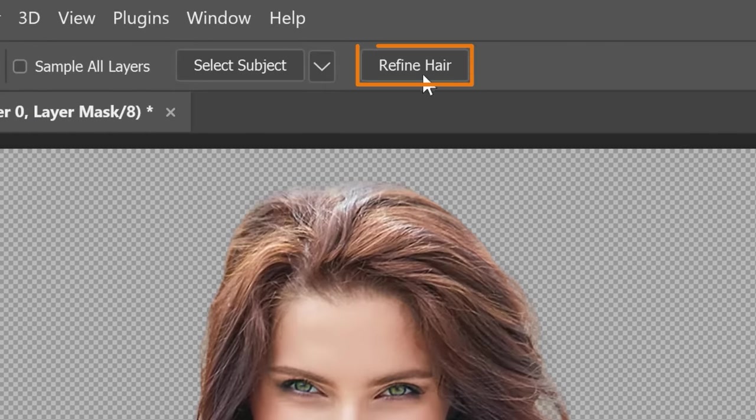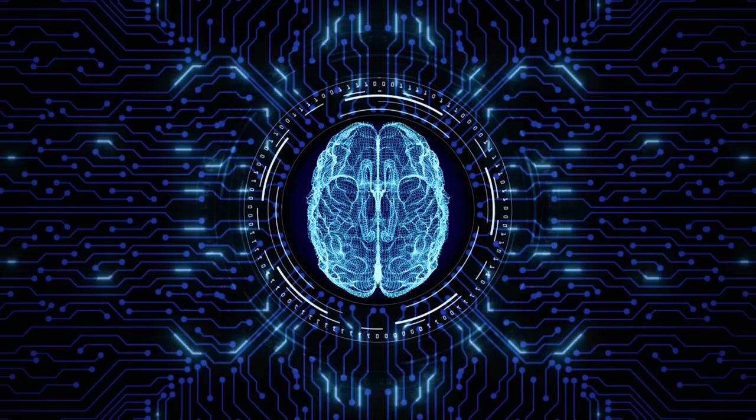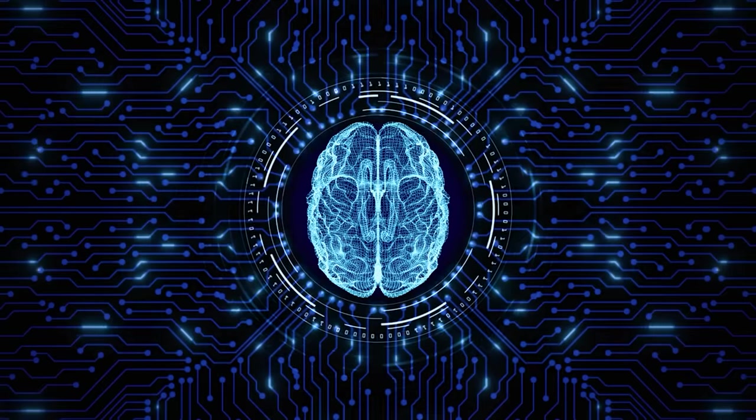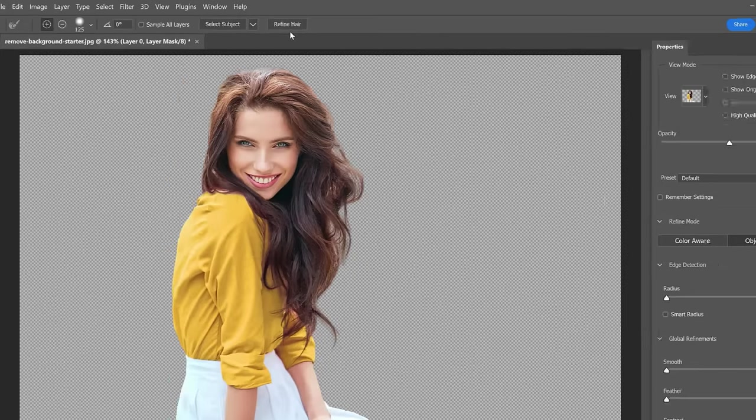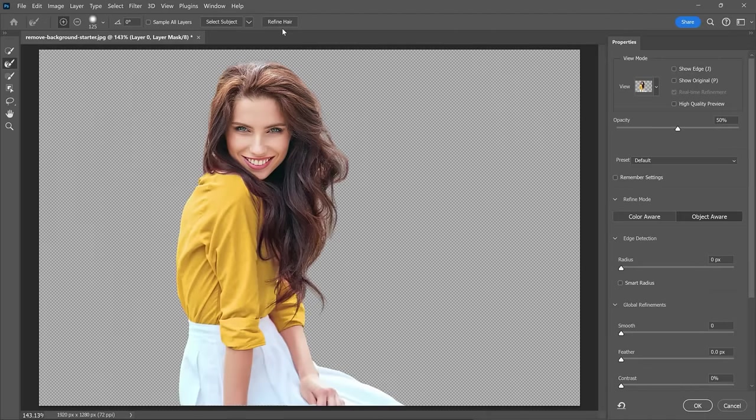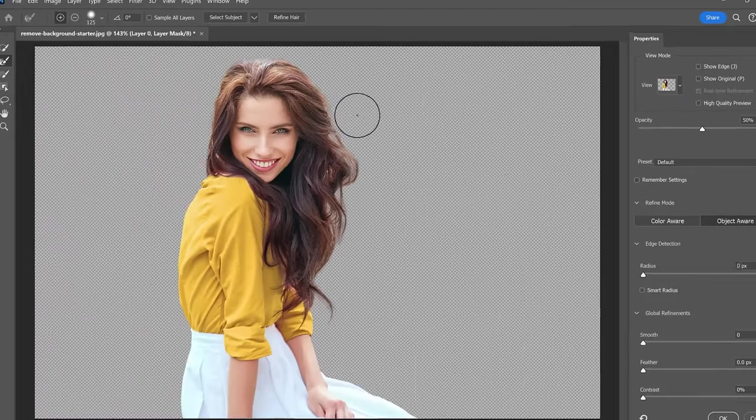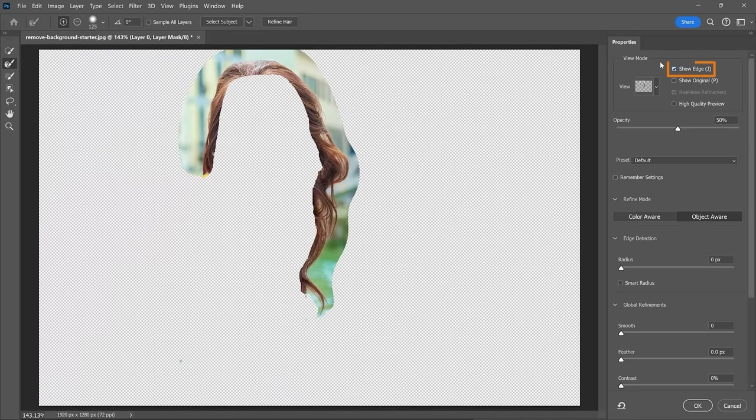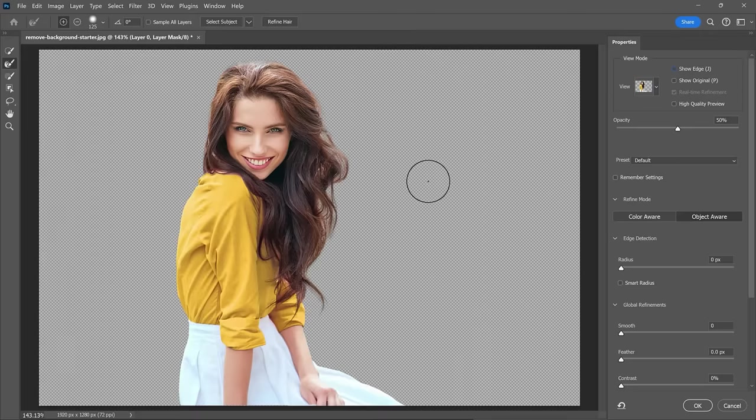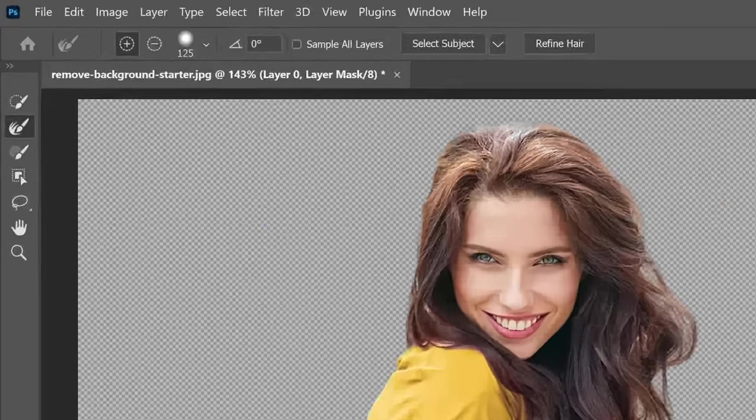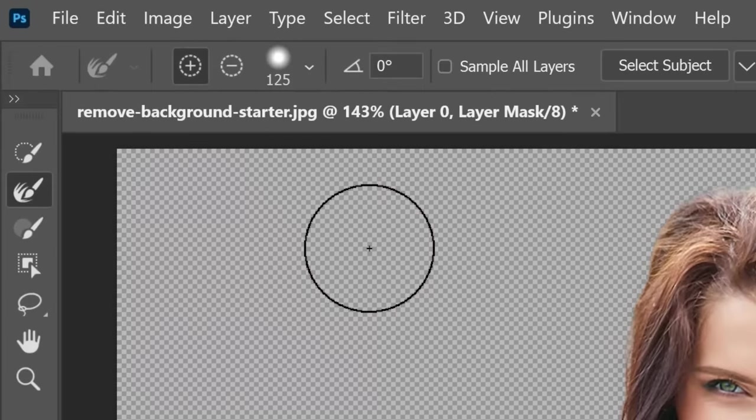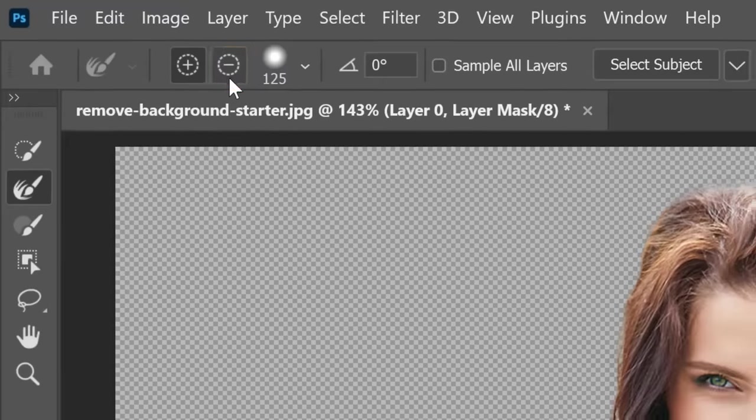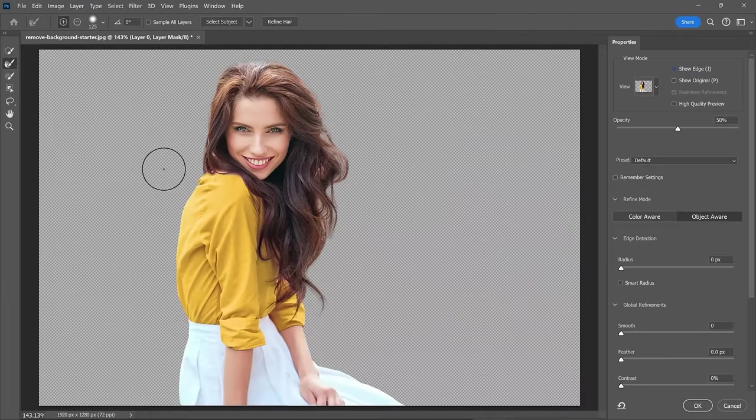you can try the Refine Hair button to use artificial intelligence to attempt to locate the hair and apply the same adjustment as the Refine Edge Brush tool over the areas it finds. In this case, it does a pretty good job, but oftentimes, a manual adjustment will be the better option. Again, you can click on the Show Edges checkbox to see where the edge detection is applied. And of course, you can use the Subtract option to paint over the areas you want to remove from this edge detection adjustment.